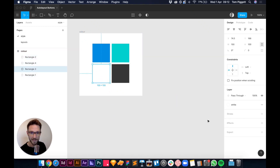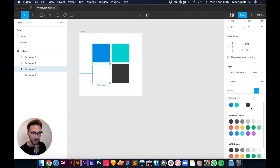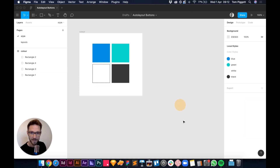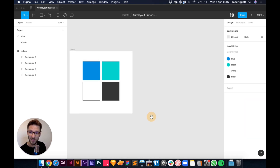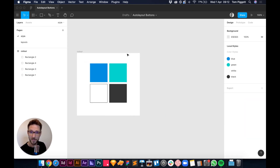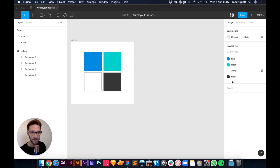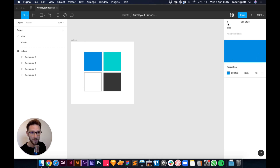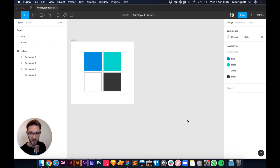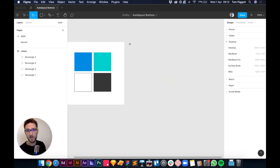If you want to be really neat, add a stroke to the white swatch so you can see it. You can see under local styles we've got four colors. If you ever need to grab the hex codes, just hover over them and hit the sliders to bring up the value.